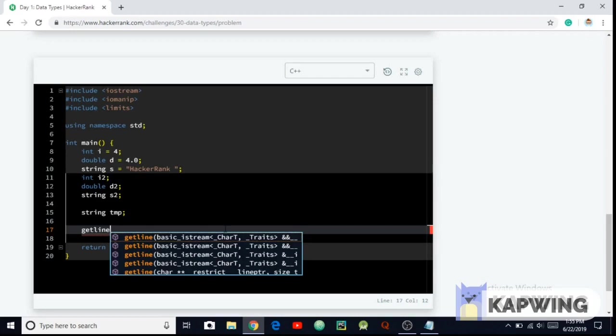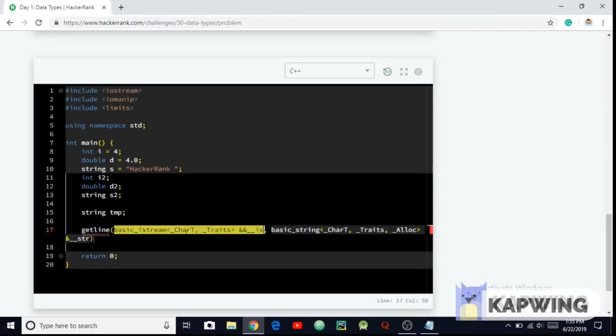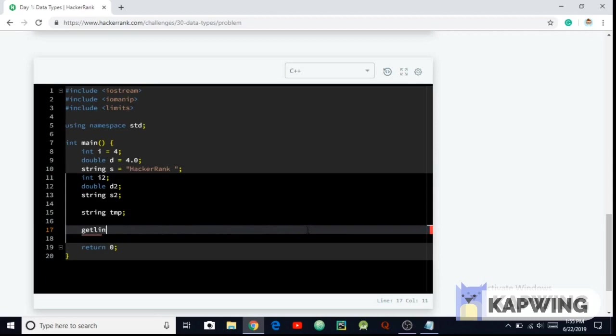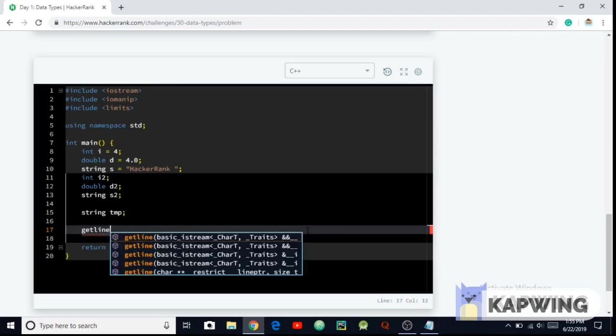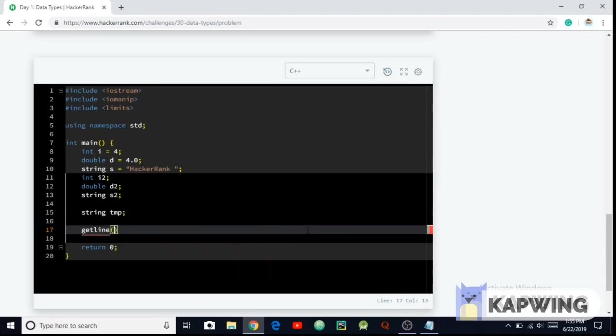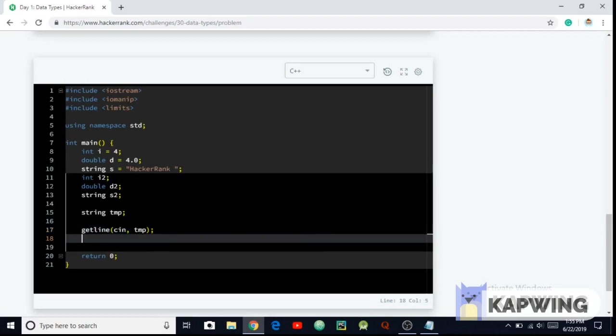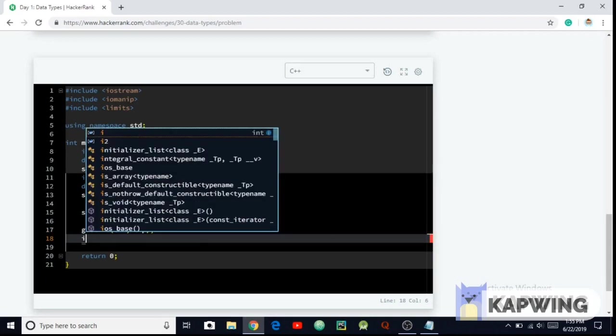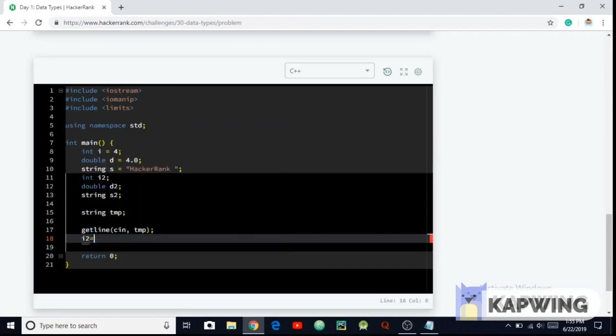So I'm going to be using getline function. So I'm going to place the i2 here and then we have to store the temporary variable in the...